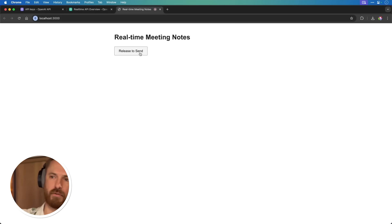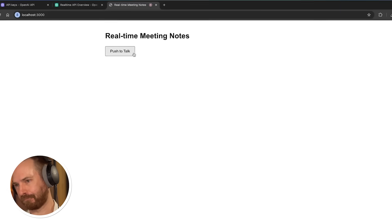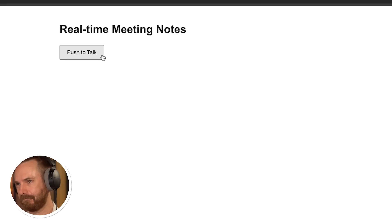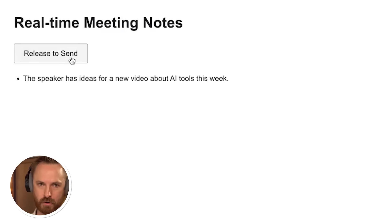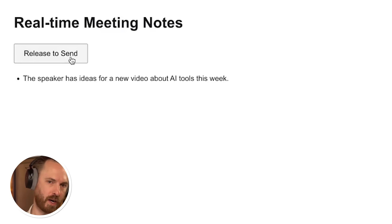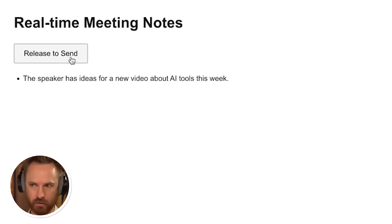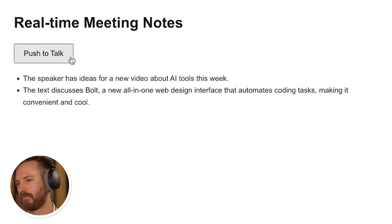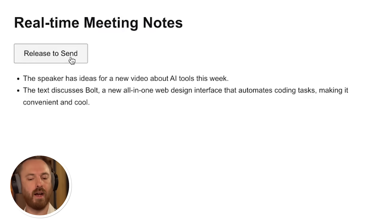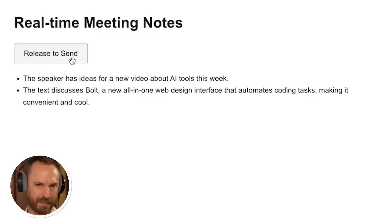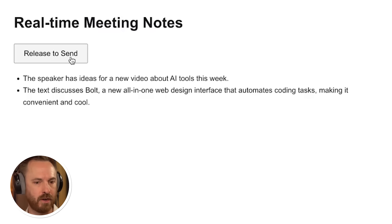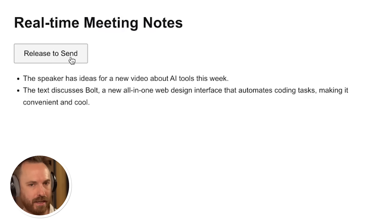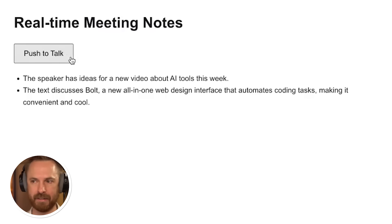Okay, I've got ideas for my new AI tools video this week. First of all, I'd like to talk about Bolt. It's a new all-in-one web design interface. It does all the coding for you under the hood. It's really cool. I'd like to talk about Wondercraft Director Mode, and that's simply where you can get an AI voice to say something, and then it takes that voice and says it a certain way, but then you can use Director Mode to say no to say it like this, or say it with a French accent. Have enthusiasm. Be sad.